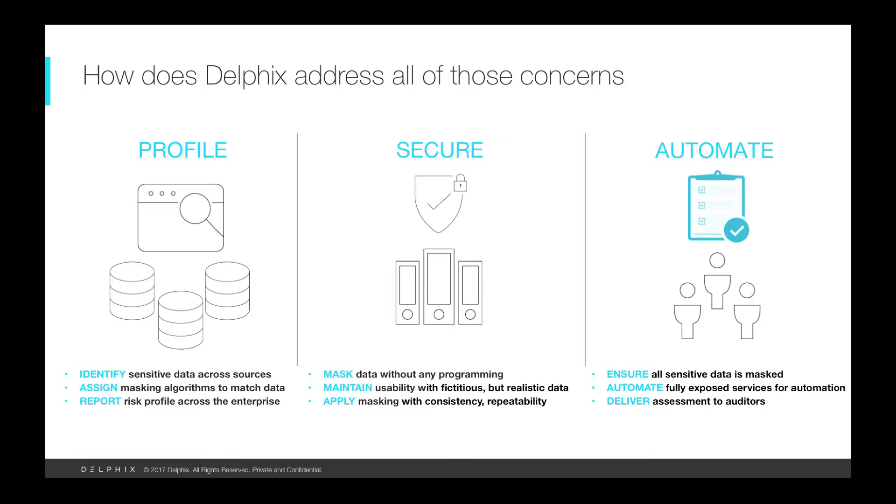Once you review and agree, those rules are automatically passed to our high performance masking engine to complete the process.